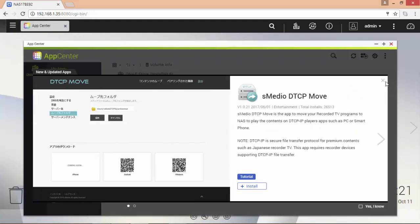I'm going now to search and download the QNAP surveillance station.